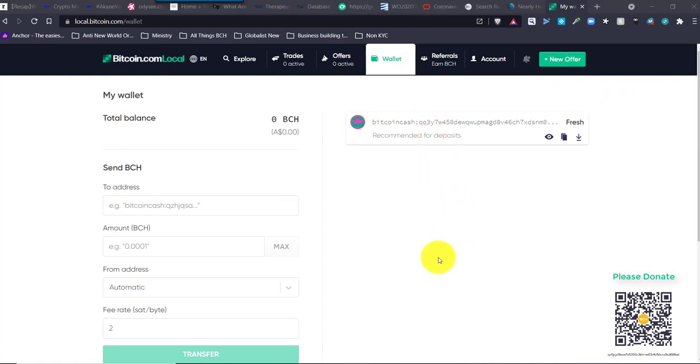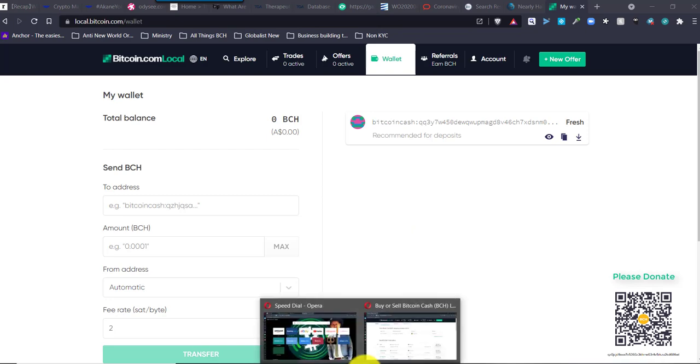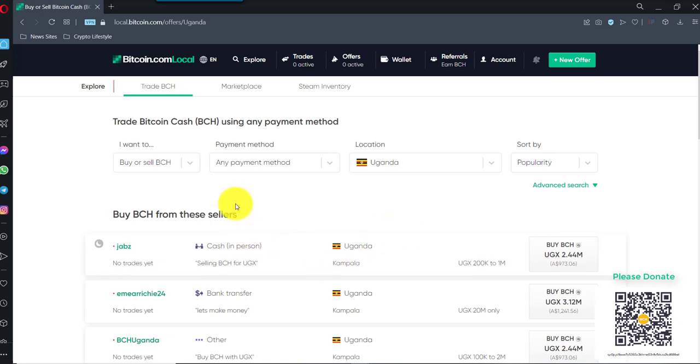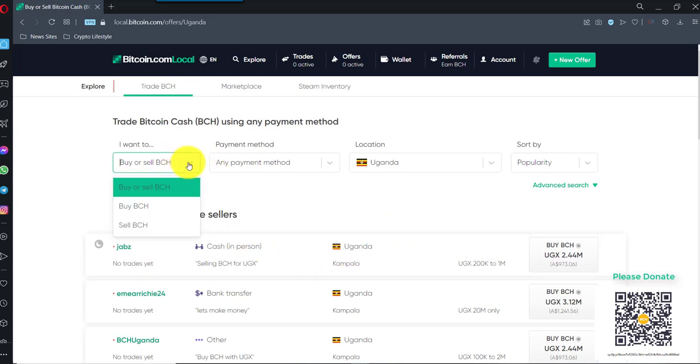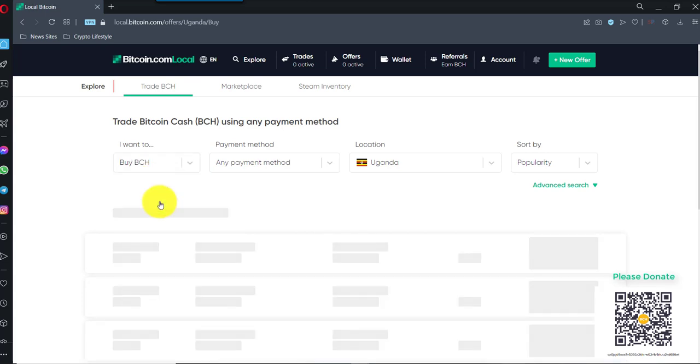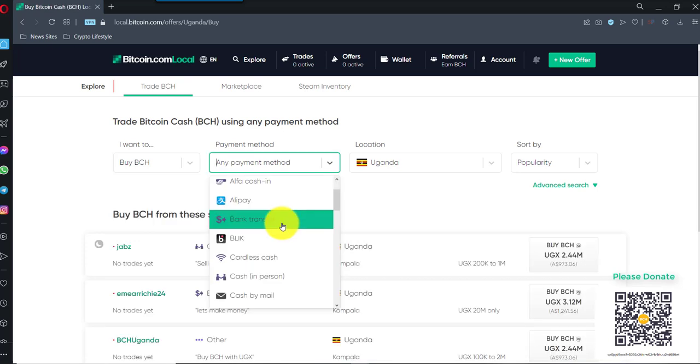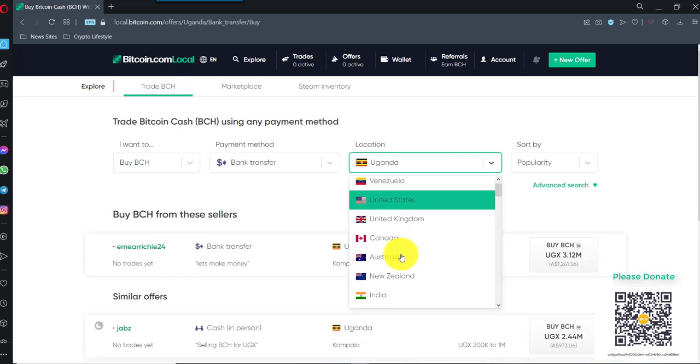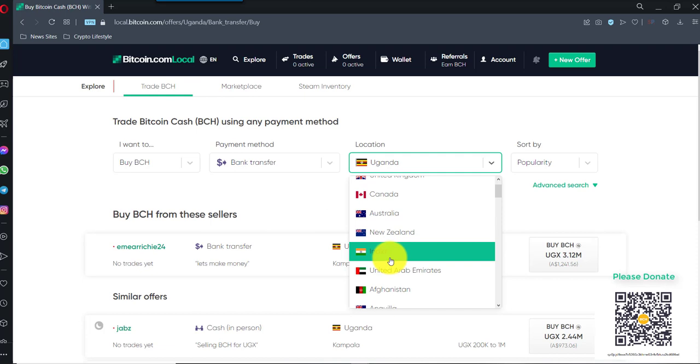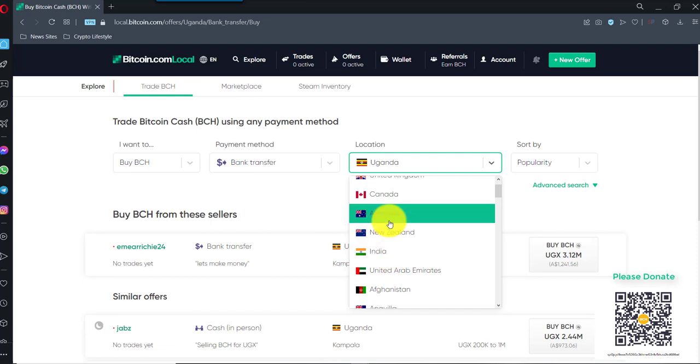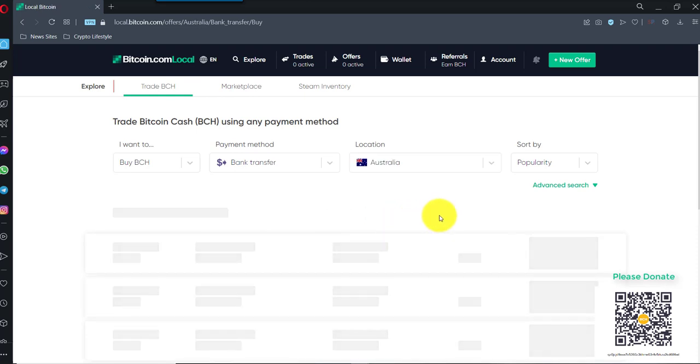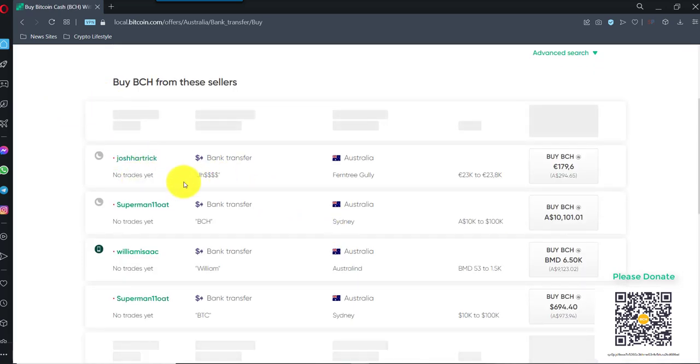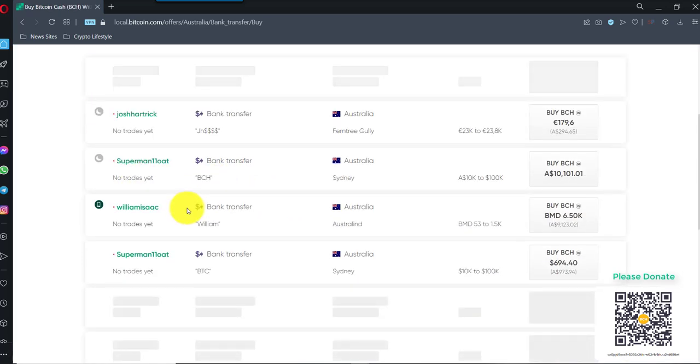While that's loading, I will show you how to basically create an ad so you want to buy BCH. You can go here and go, I want to buy BCH. Bank transfer. I can go Australia. So, here in Australia, this is where you can buy BCH.